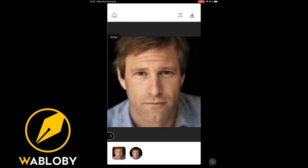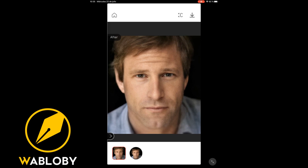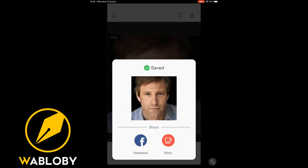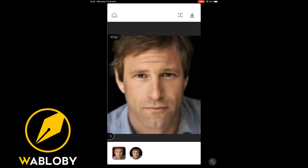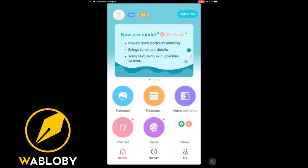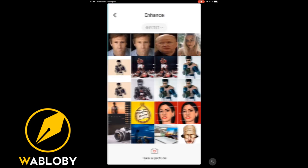To save the image, we go to the upper right of the application and select the download icon. We can also give a little more quality by repeating the same steps with the image we just saved. After performing all the steps again, we can see how the photo gets a little more definition.